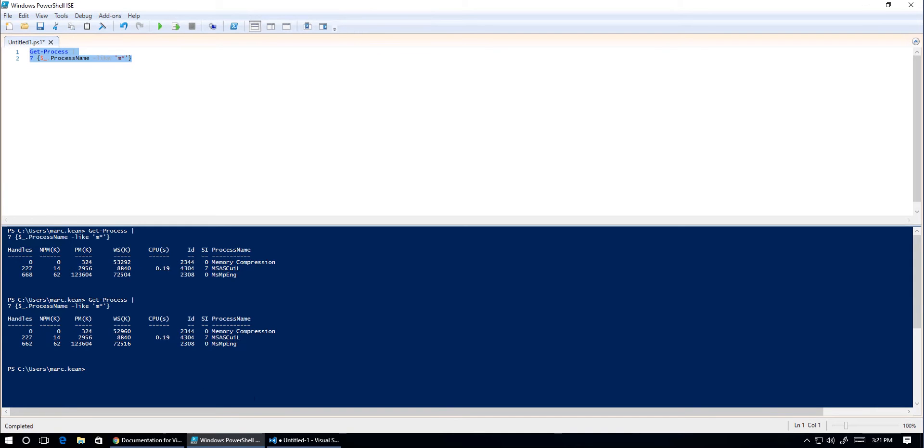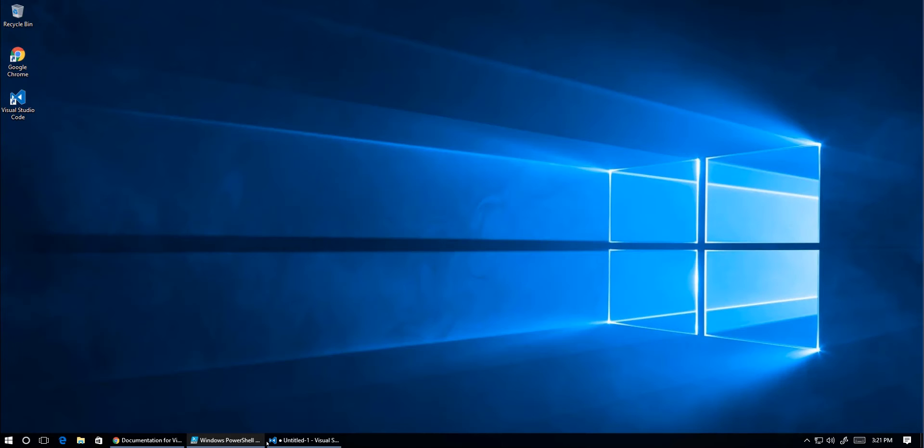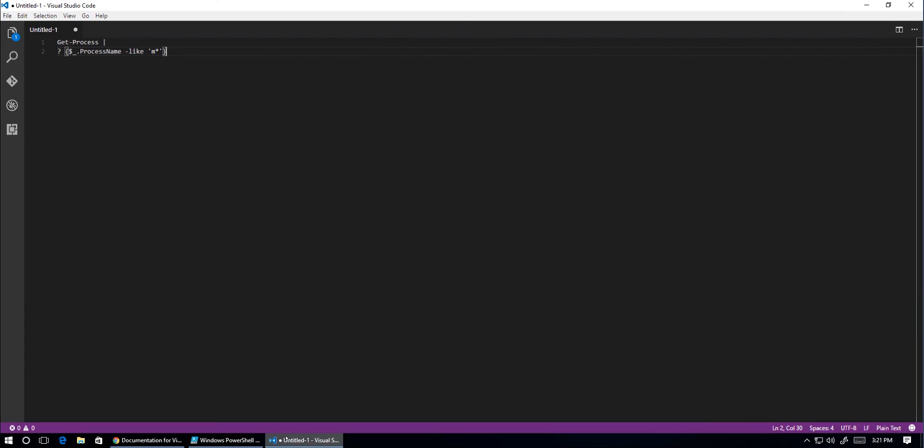Now, if we minimize PowerShell ISE and go across to Visual Studio Code with the same exact code and hit F8, it does nothing.